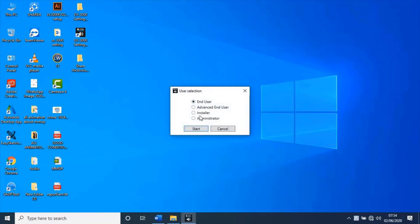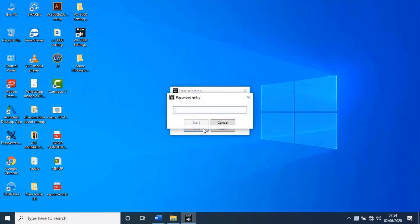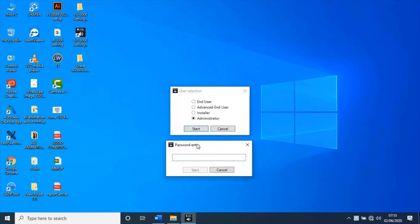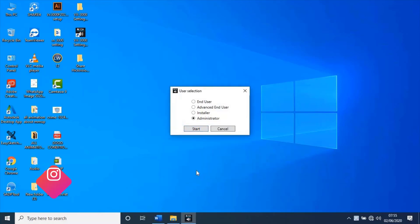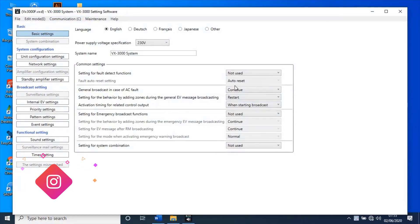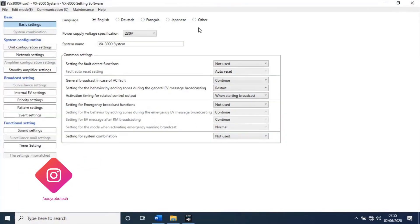Open VX3000 settings software by clicking on its desktop icon. Select administrator, then click on start. Type password as administrator, then click on start to login.